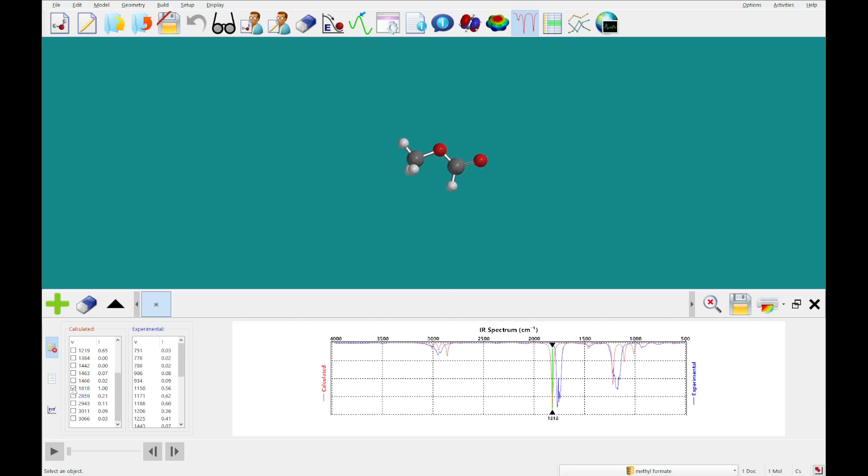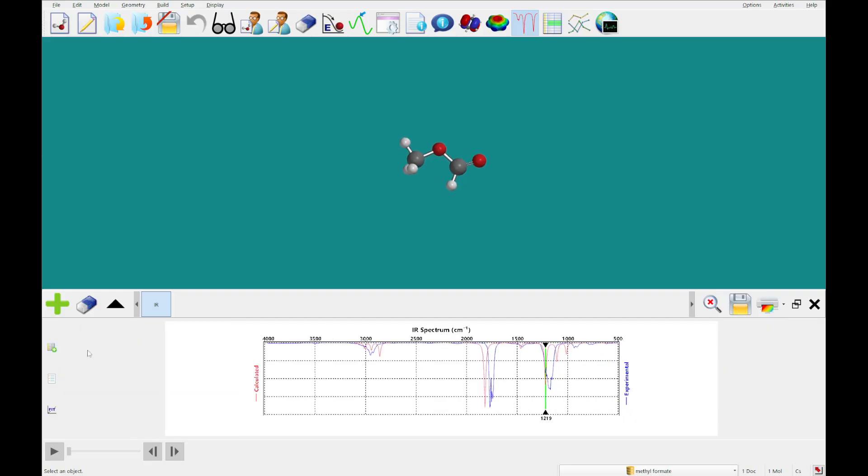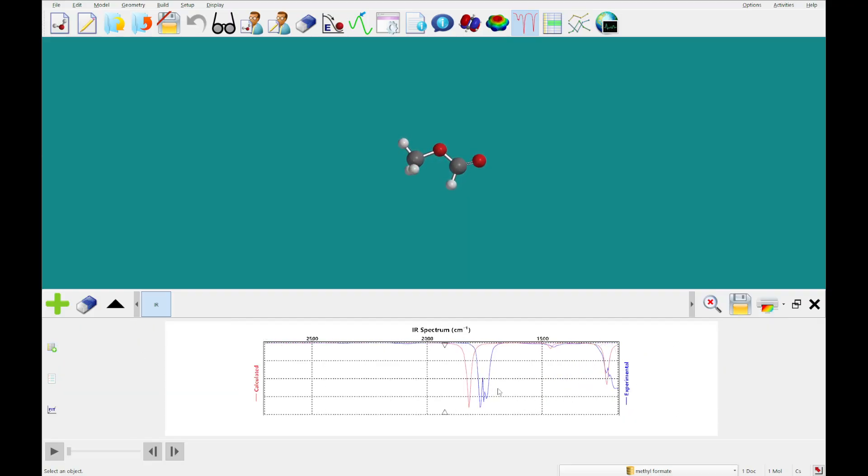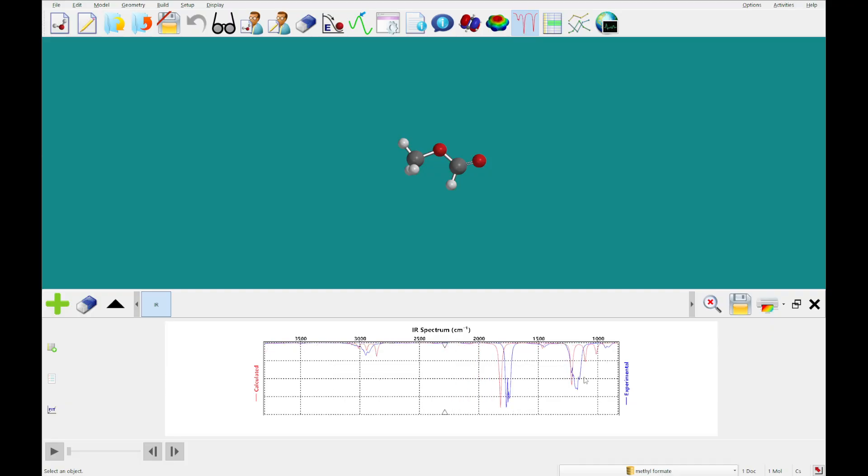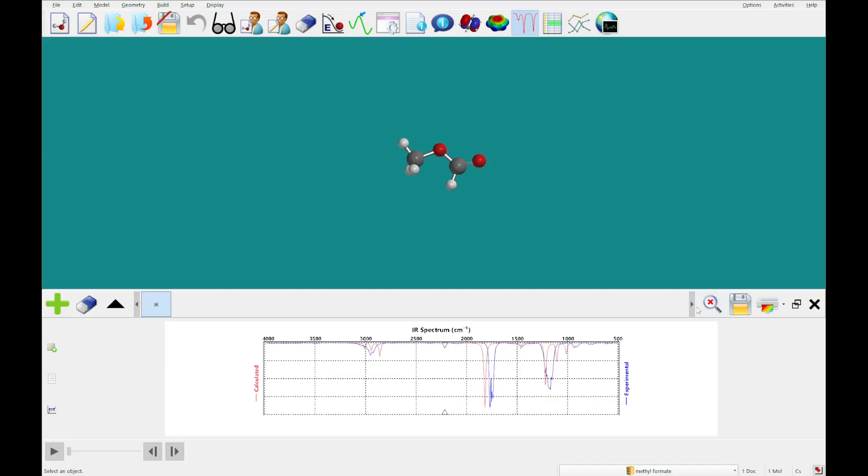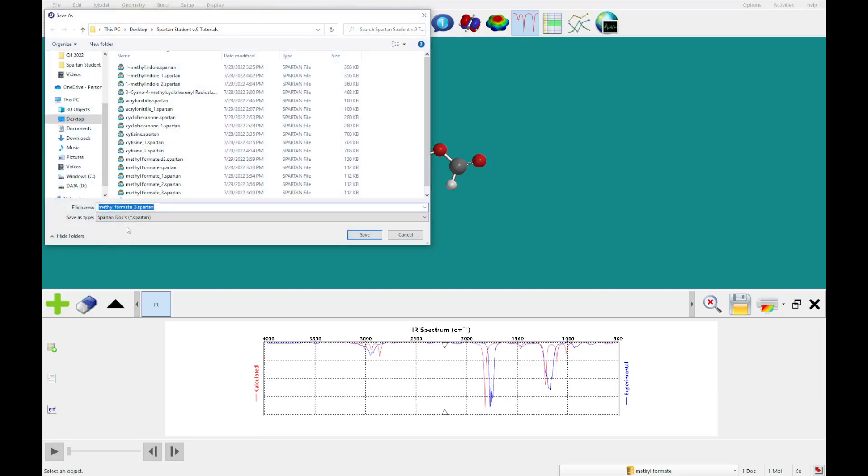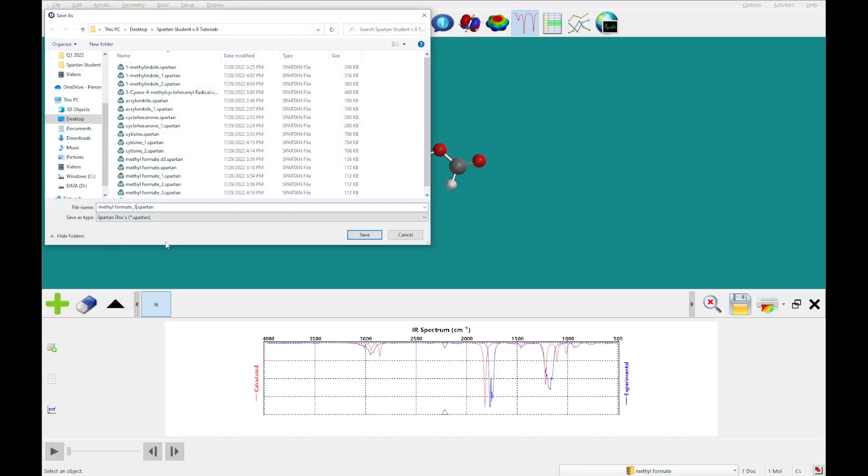There's our max, another large peak, and you can see that there's a pretty good correlation, but as usual, not a perfect match between the calculated and experimental data. So what I'm going to do now is actually save a copy of this file.